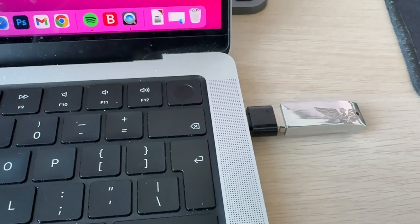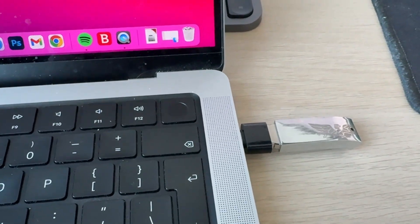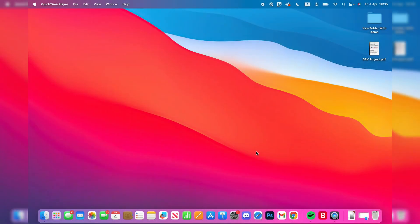You can see there, I've now connected to it. Now, let's come to the Mac itself.